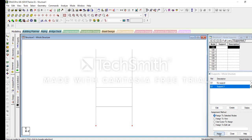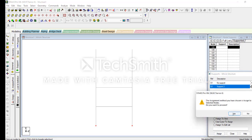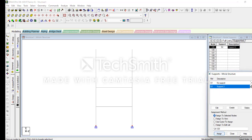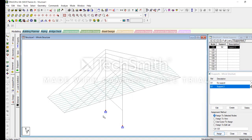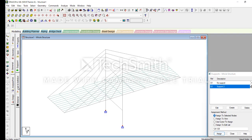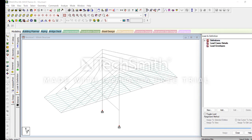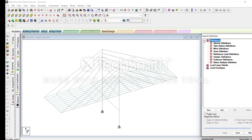First we should select the nodes and assign to selected nodes — assign and OK. Then after we can see the supports, loads and definitions.